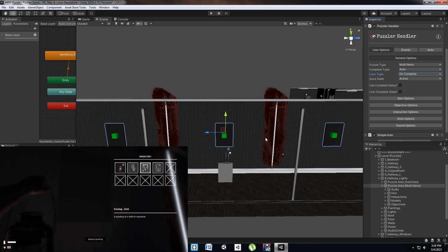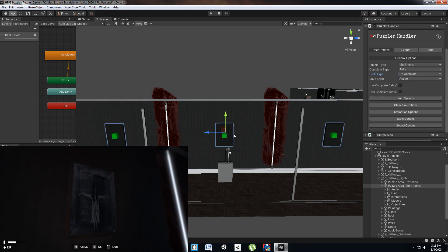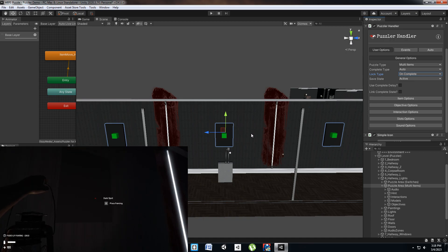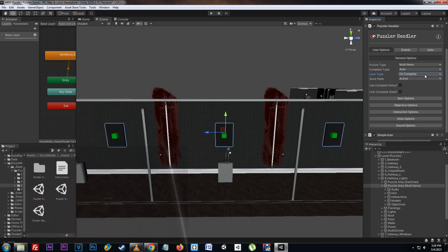Since we're going to be using items that can be placed into the slots that can be interacted with or taken back, we want to use the on complete option. This will make it so when the puzzle is completed it will lock all the interactables placed.